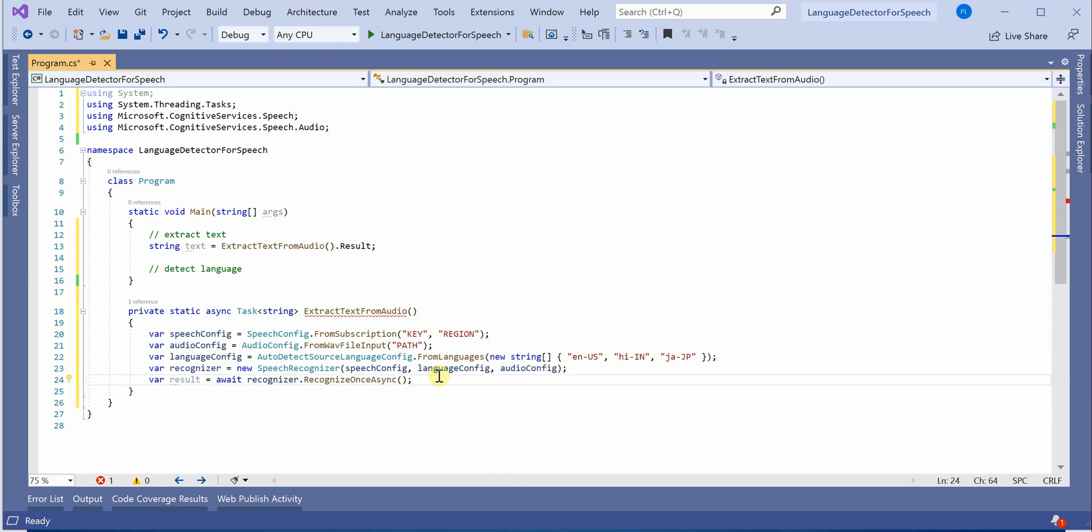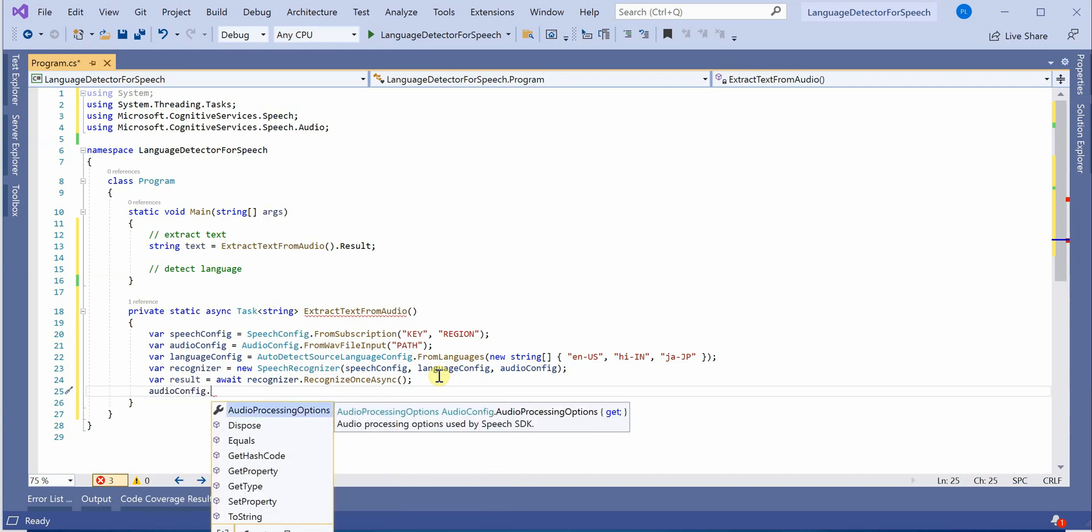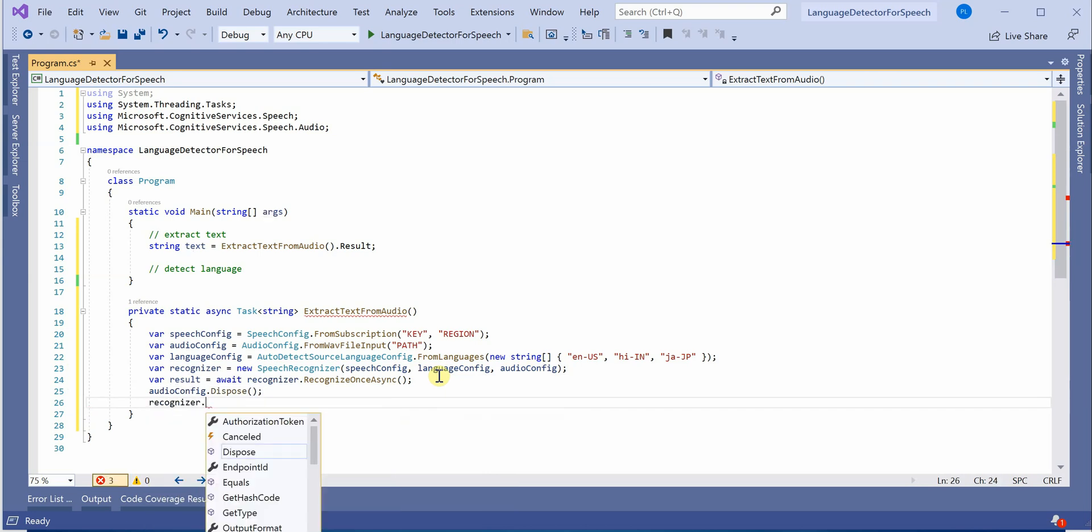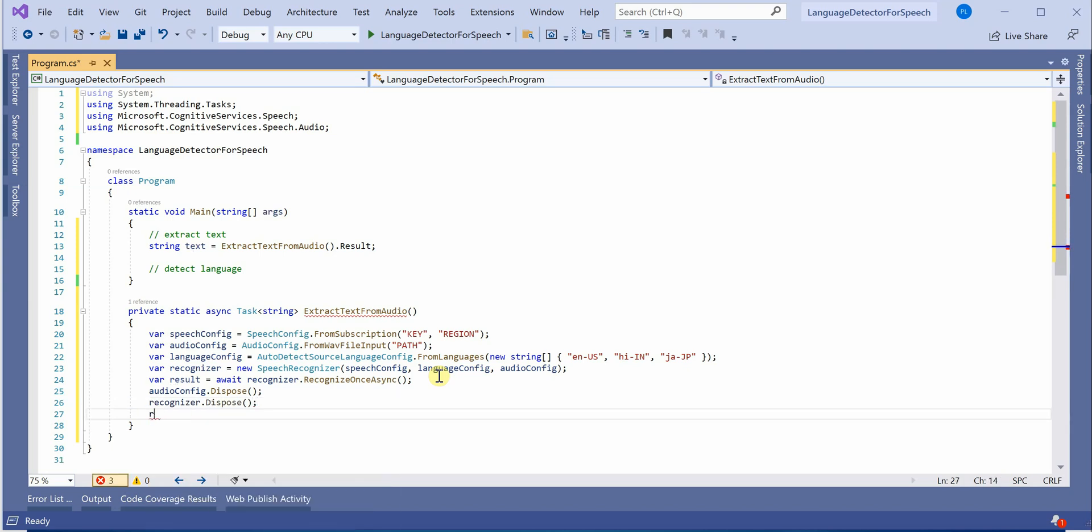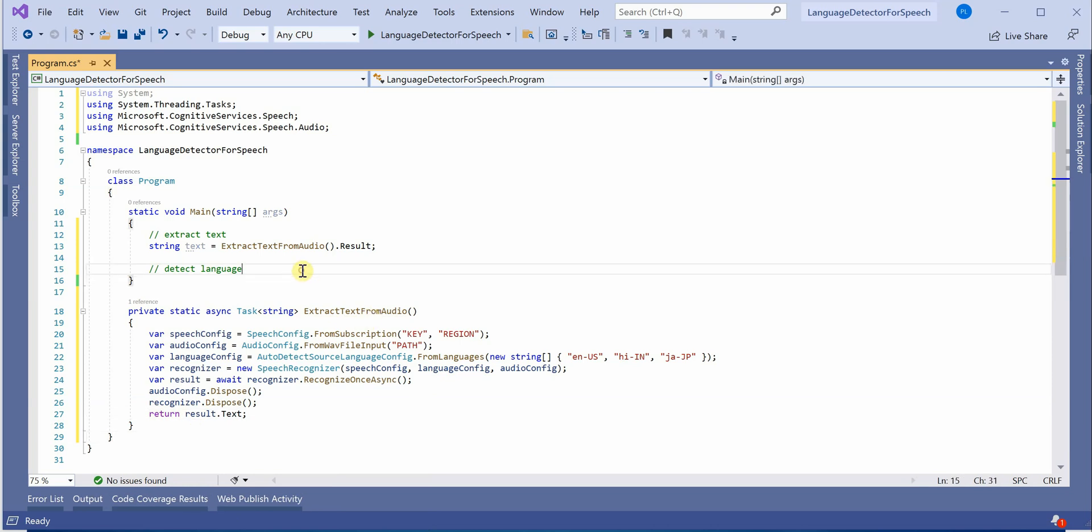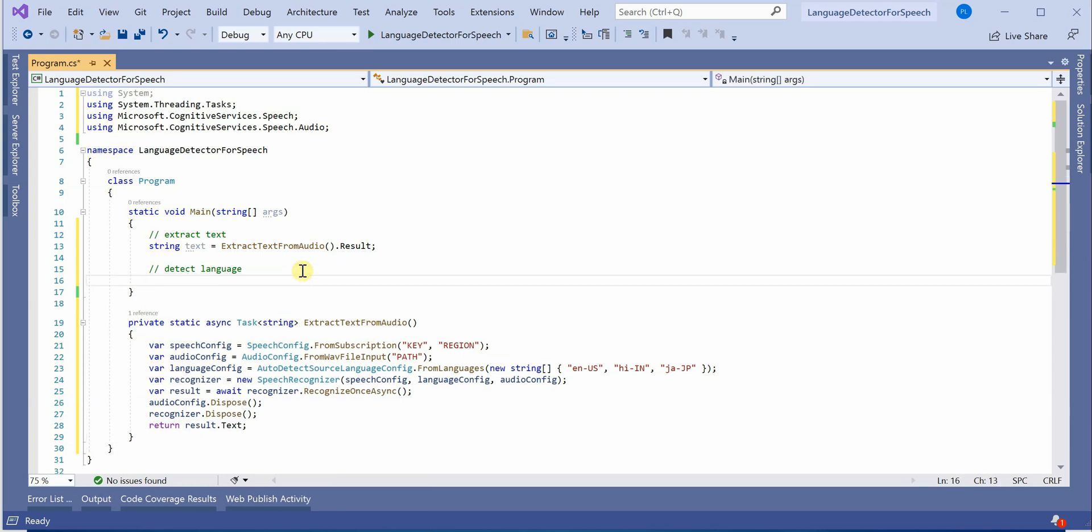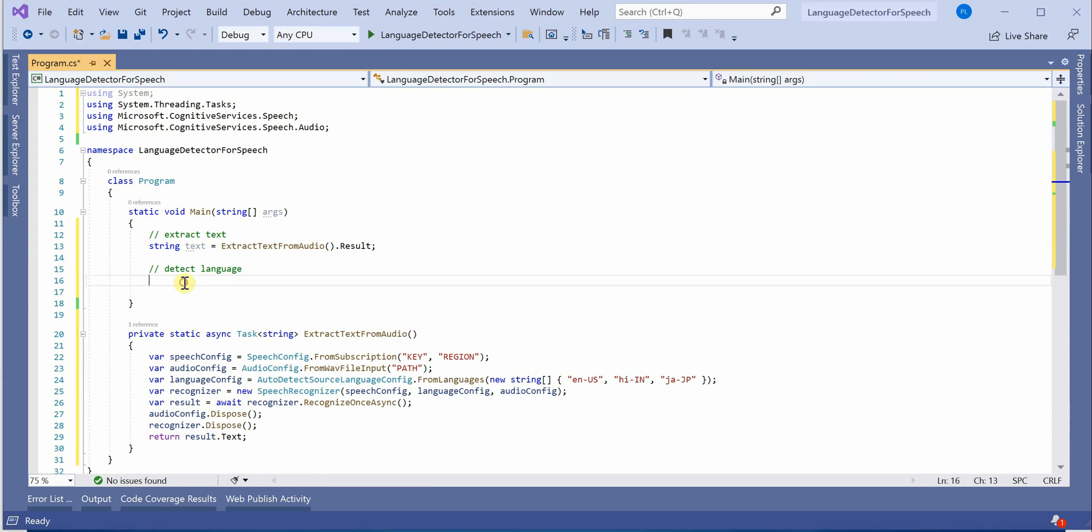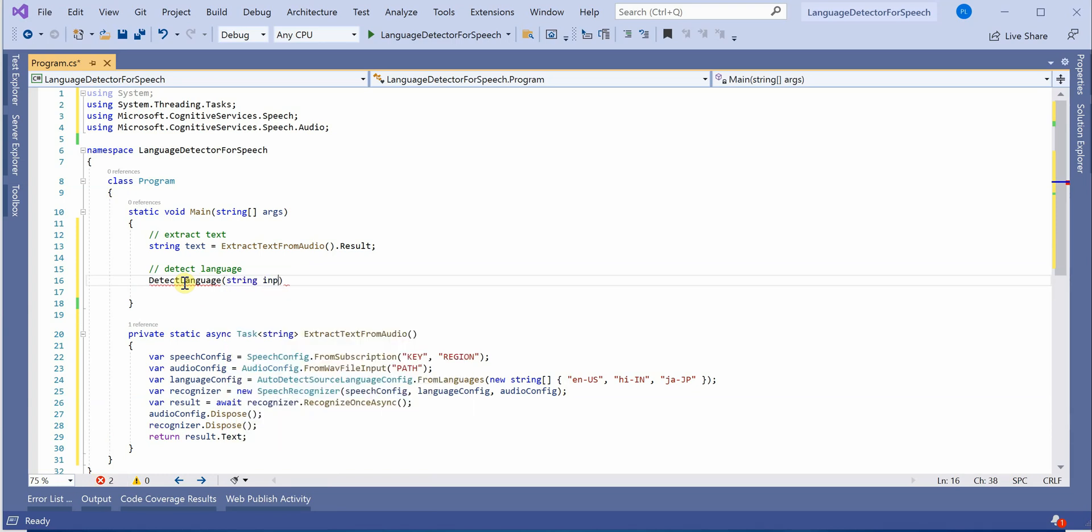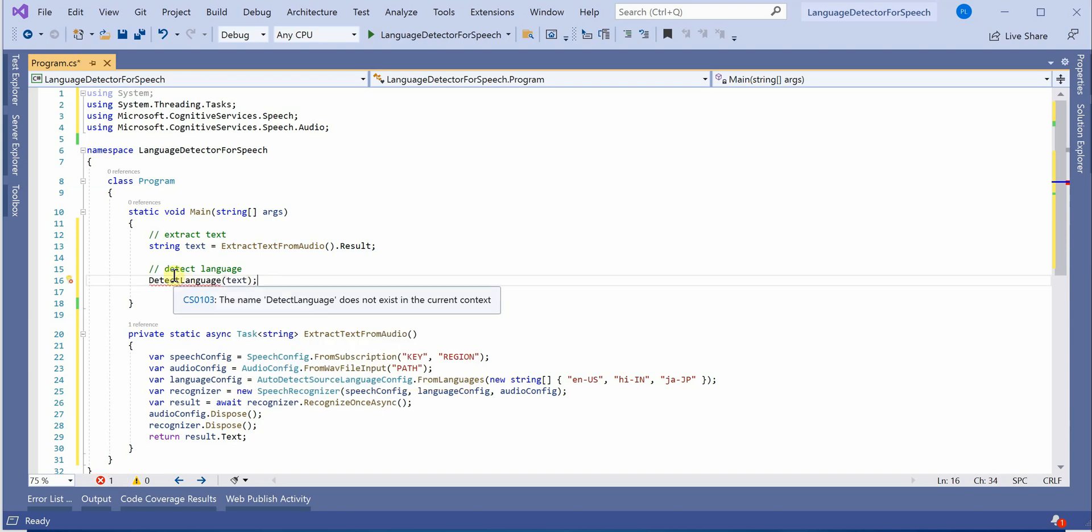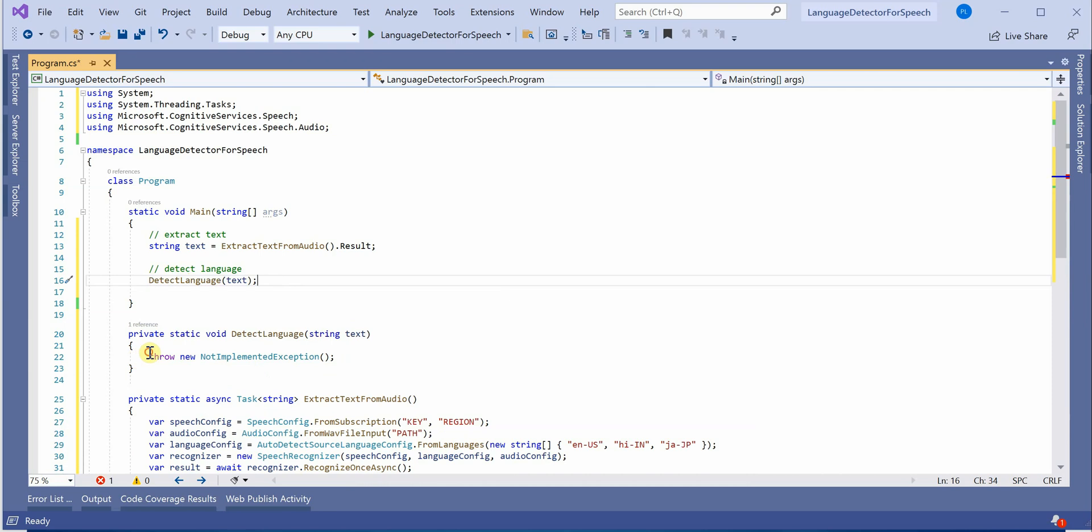Once it is done we need to dispose our resources. Either you can put it in using block or you can call it the way I'm doing it here. Whatever works for you, both are good. And here we will return result.text. This will hold the text for us. Now one part is done. Next thing is we need to create another method for detection. Let's give the text as its input and extract it. Okay, so here we need to write our code.